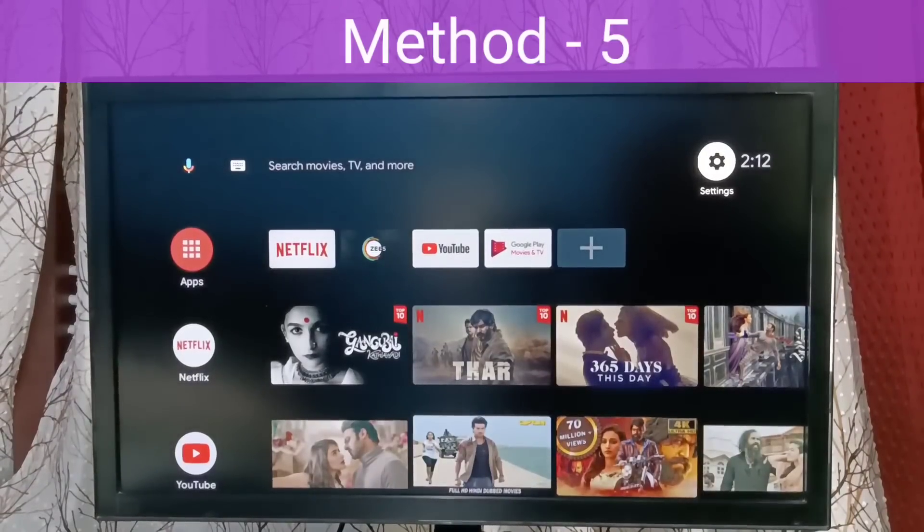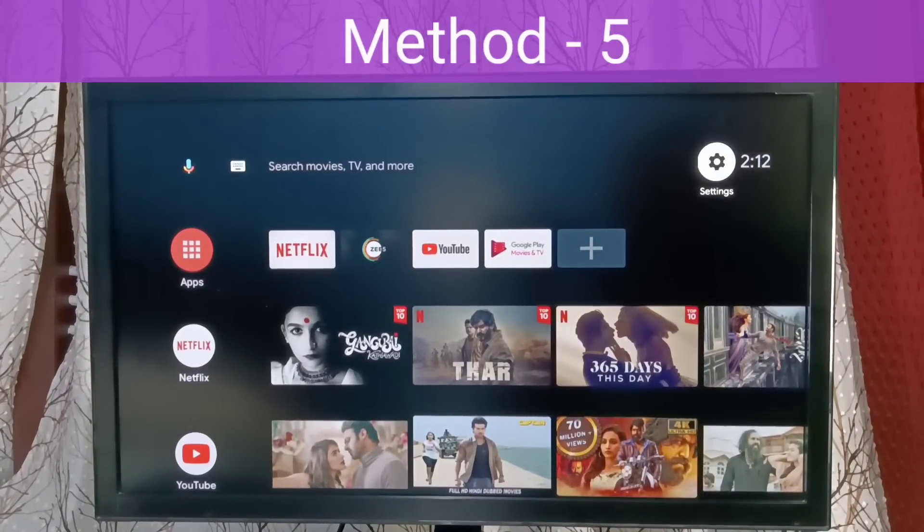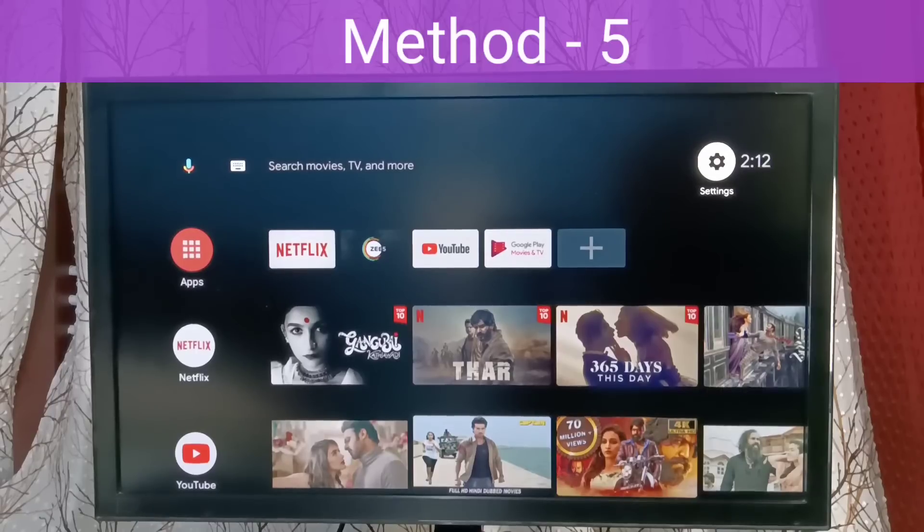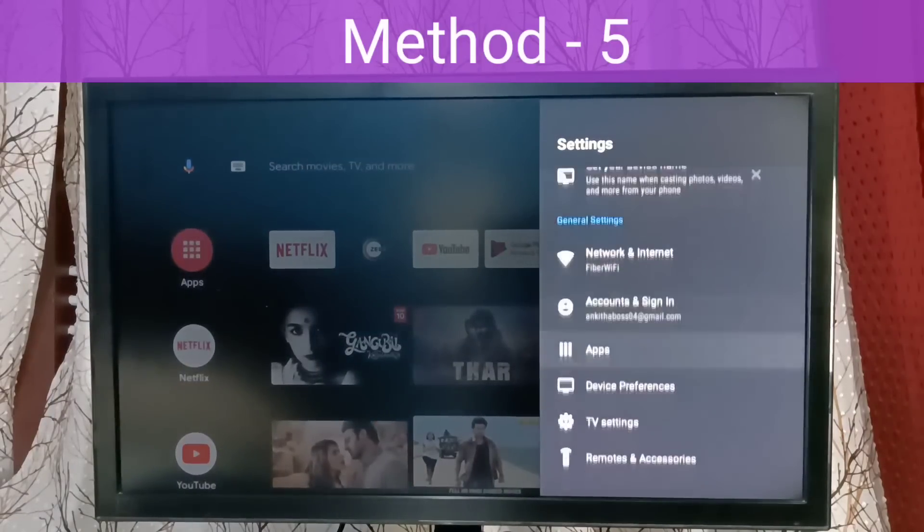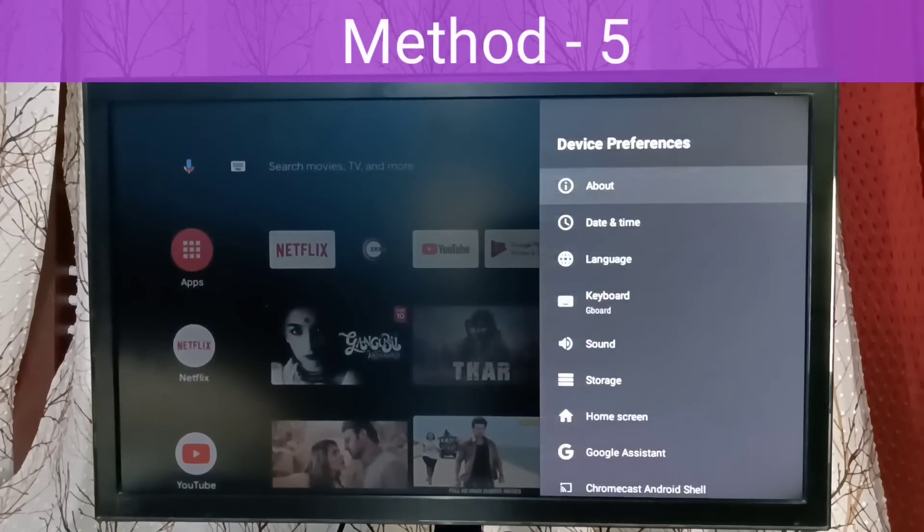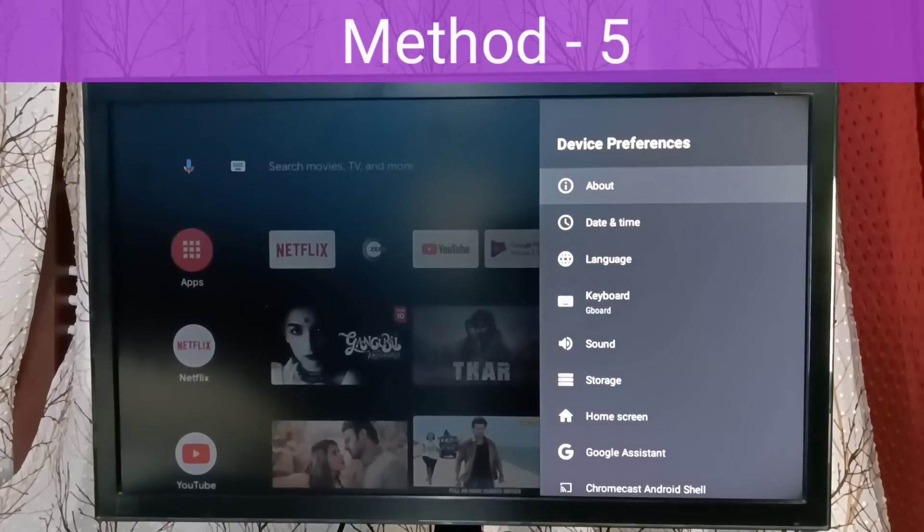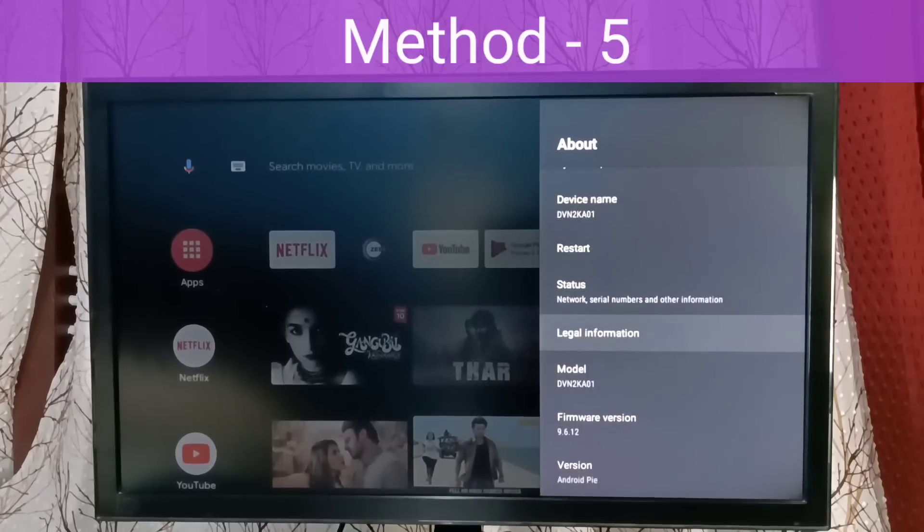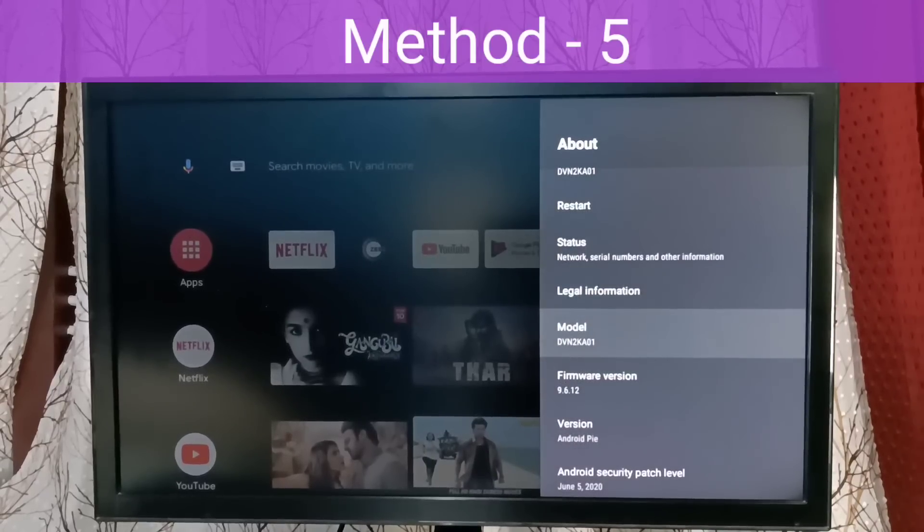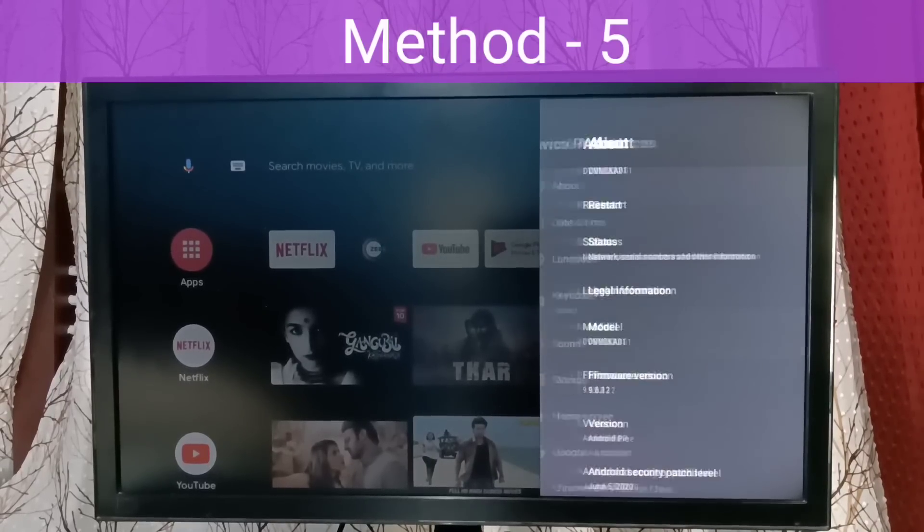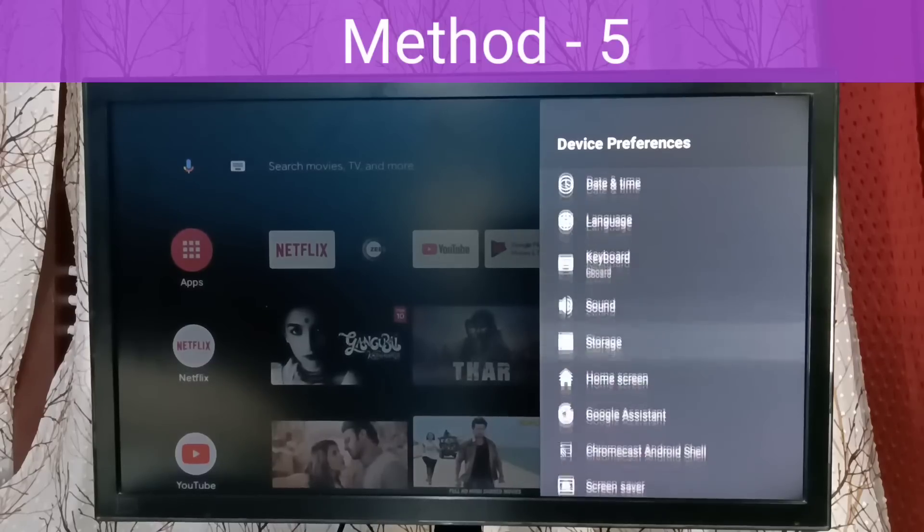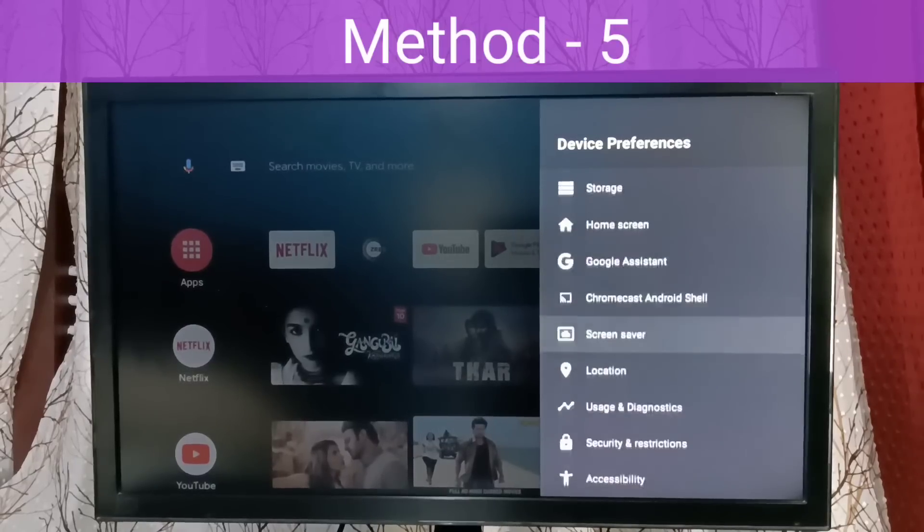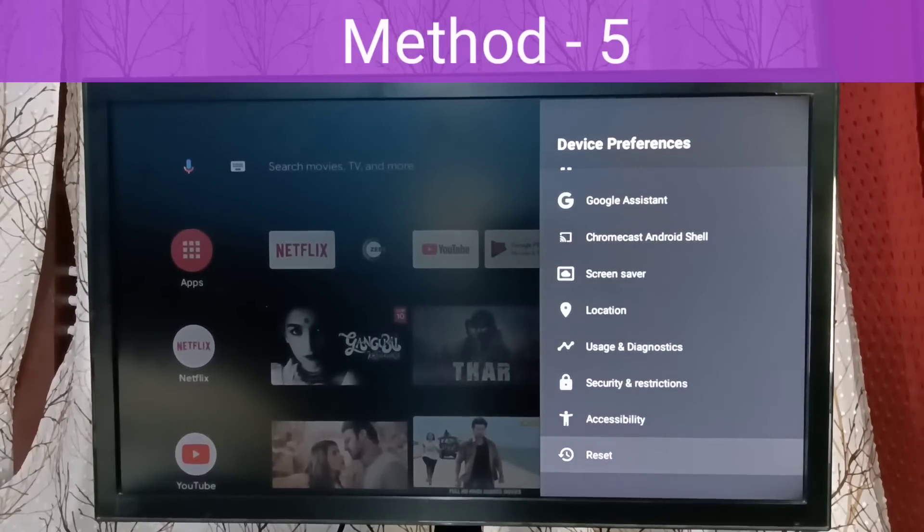Let me go to Method 5. This is the last method. Again, go to Settings, then Device Preferences. In some TVs, under the About section, we would be able to find Reset or Factory Reset. In this model, we can find that option under Device Preferences. Select Reset.